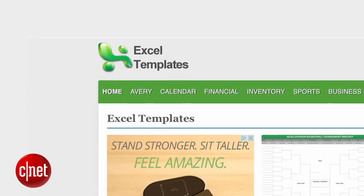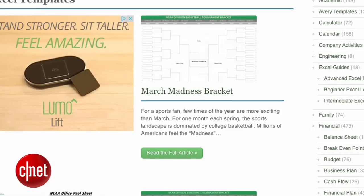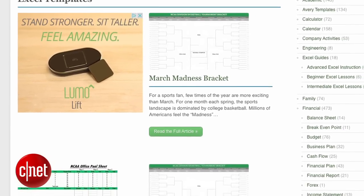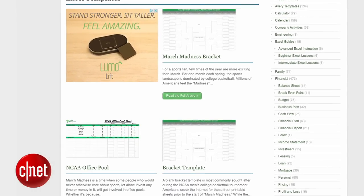For the do-it-yourselfers out there who are already familiar with Microsoft Office, check out ExcelTemplates.net to print brackets and score sheets to organize your office pool.